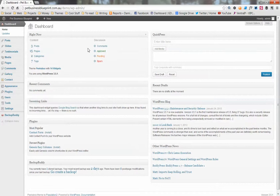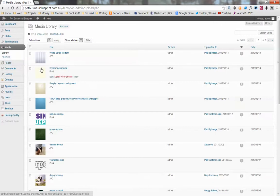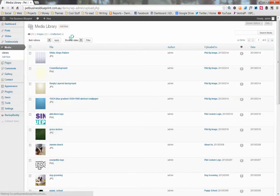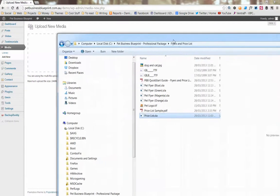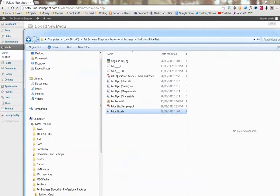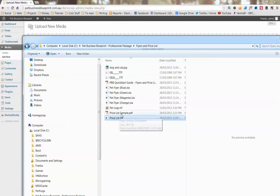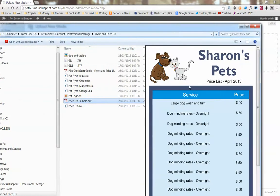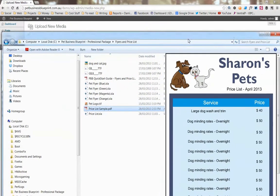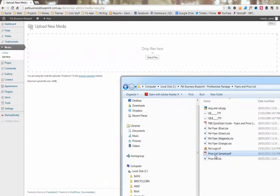First thing we want to do is add the file to our media folder on the website. We click on media and we go add new, and then we can just drag and drop the file into this box here. I've got the file here - I've already edited it, I've edited the template for my price list. It's just a rough demo and I'm going to drag the PDF.